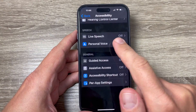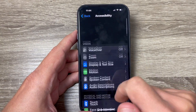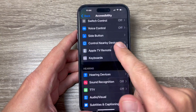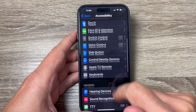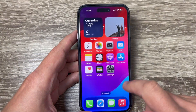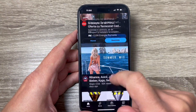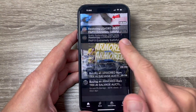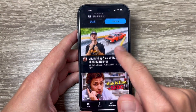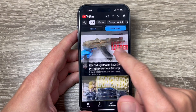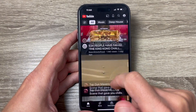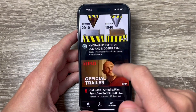Hi guys and welcome to the GSM ABC YouTube channel. In this video, I will show you how to enable or disable 120Hz refresh rate on the display on iPhone 15 Pro and Pro Max.